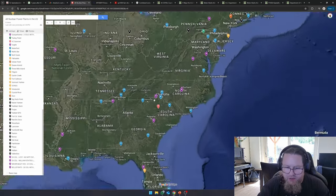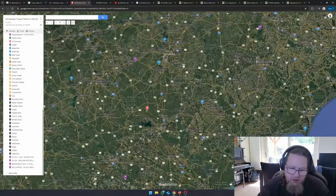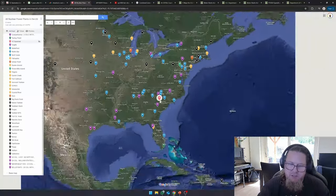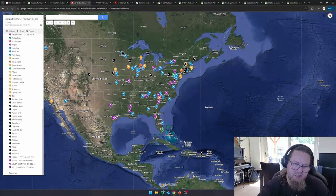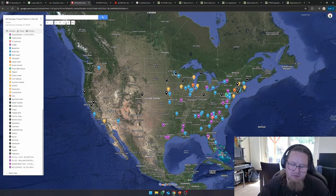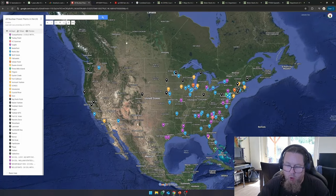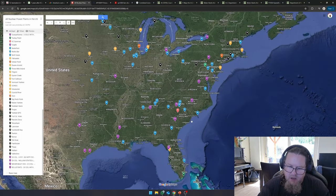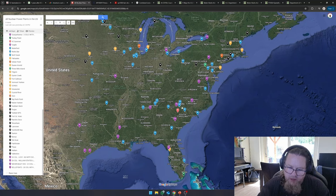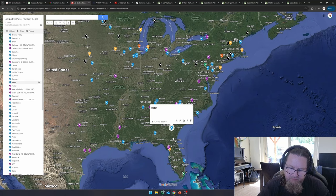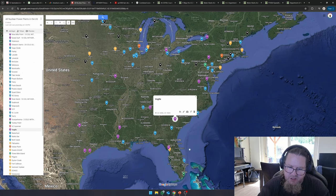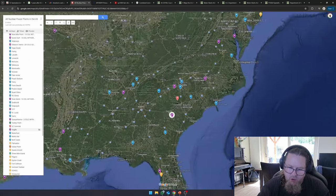The interesting thing about, so what you see here, obviously, this is a map with all the nuclear power plants in the United States. Over here, you have South Carolina. Here's Georgia. I have to look, I believe that this is Hatch, that's Vogel.